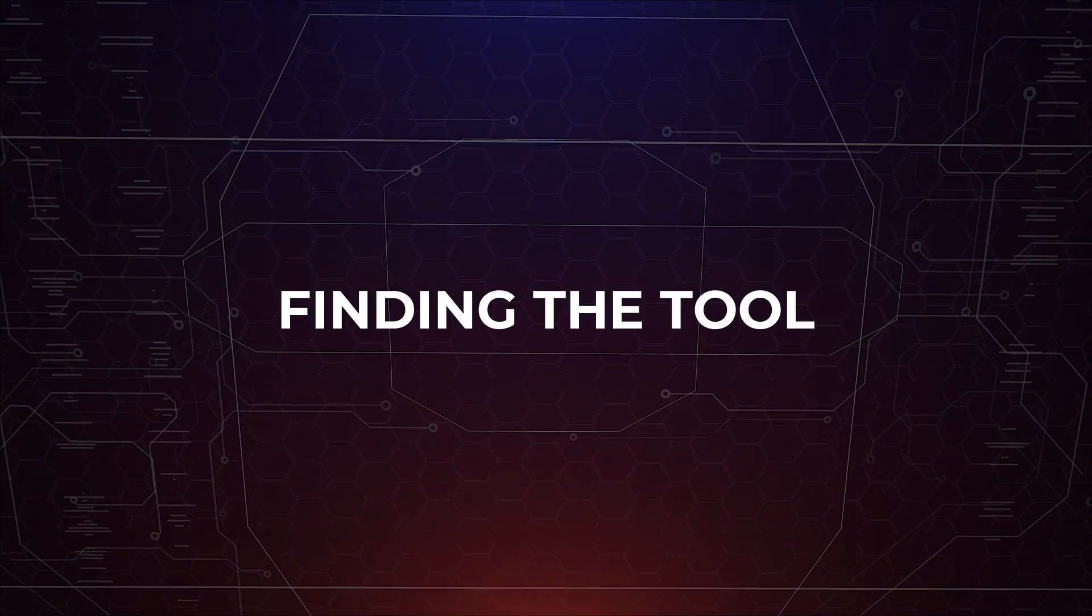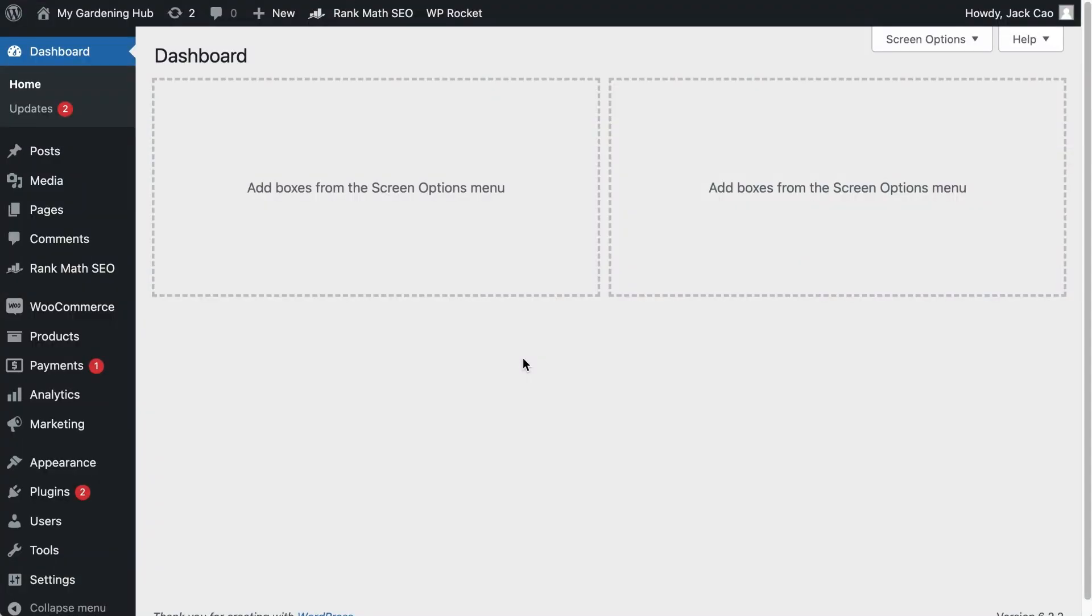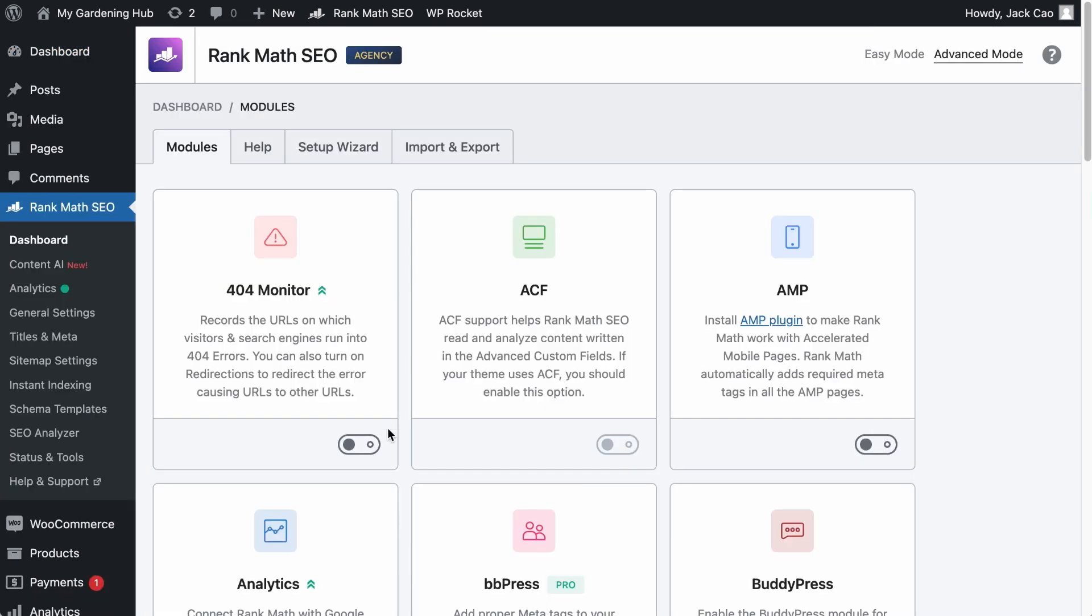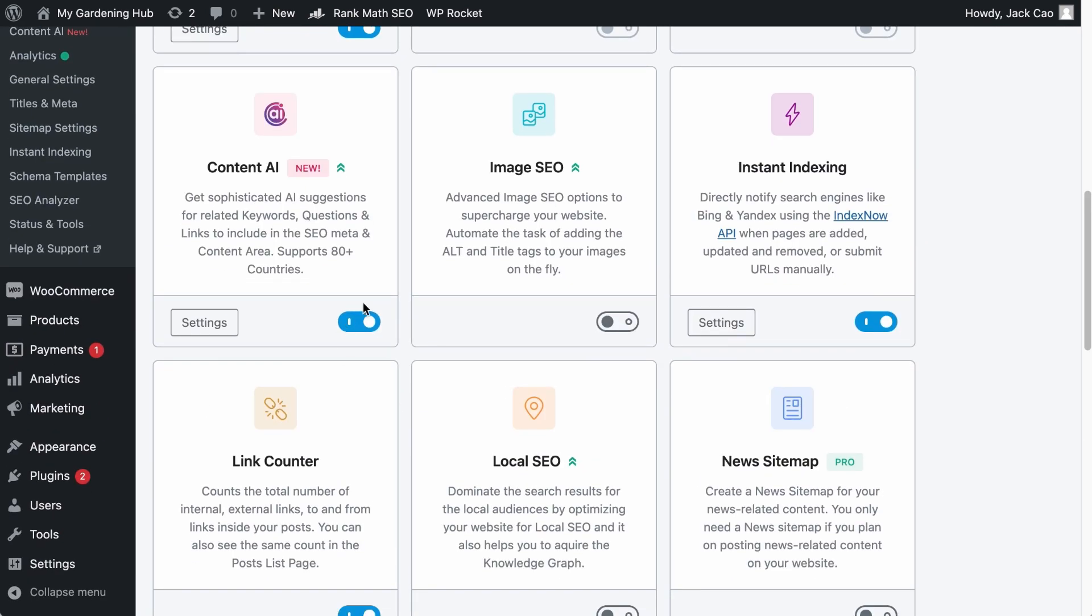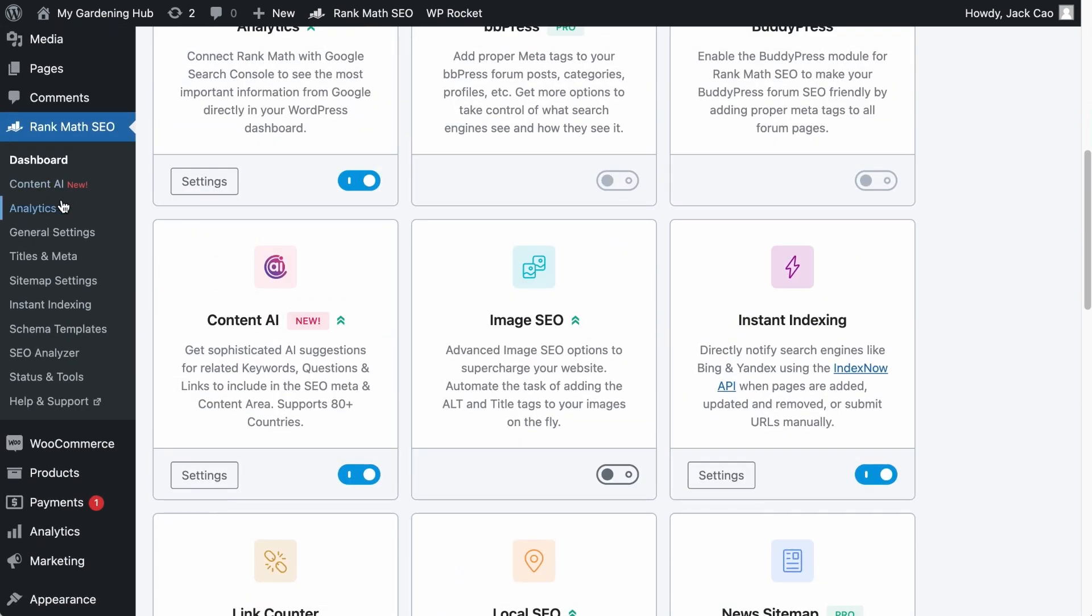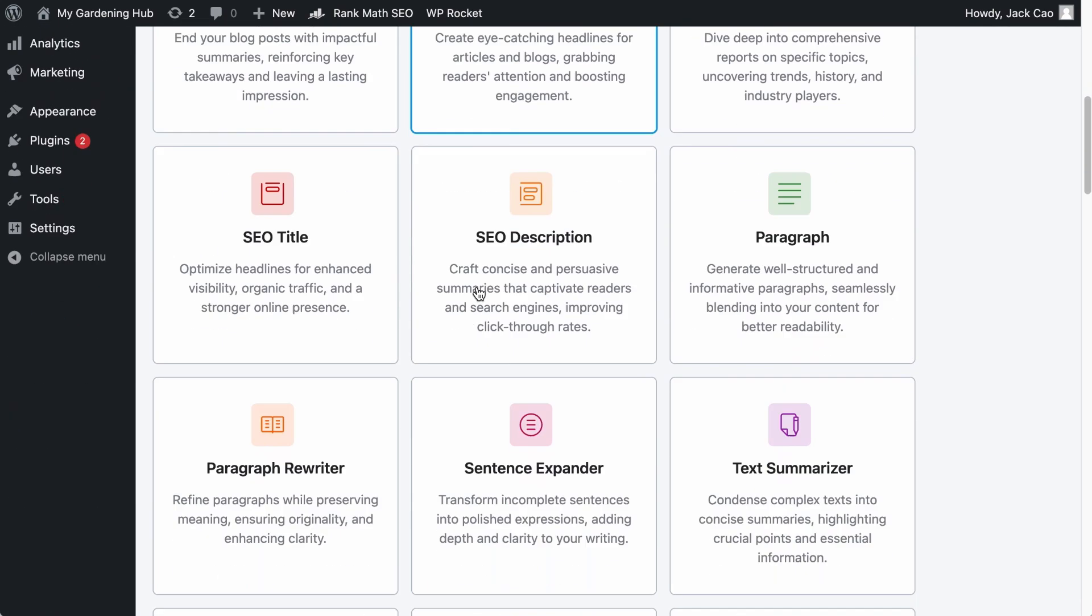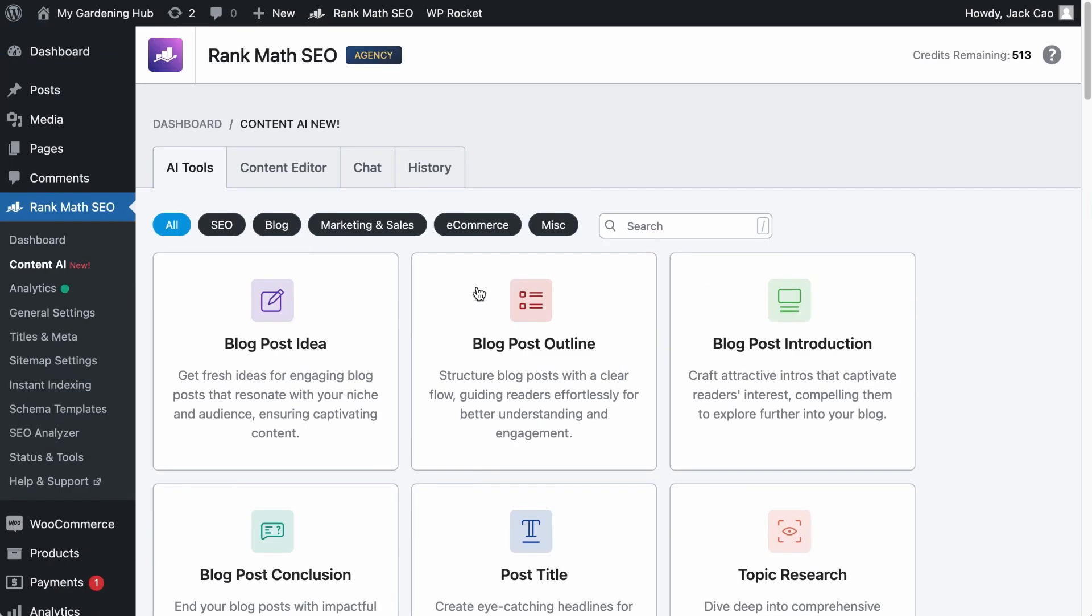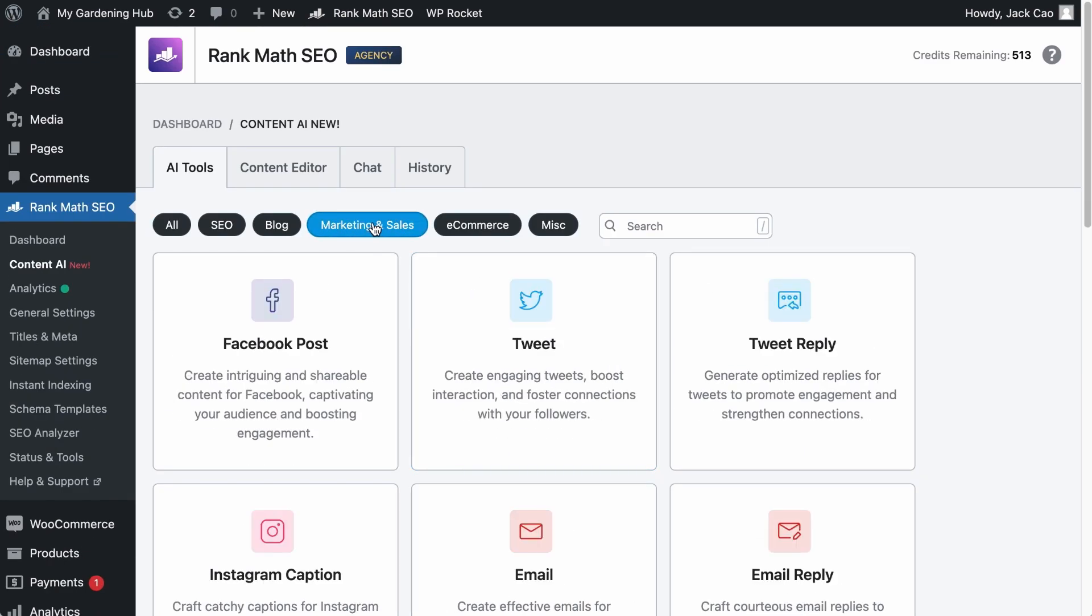Anyway, how do we find this Facebook Post AI Generation 2? There are a couple of places you can find the Facebook Post 2. But first, on Rank Math's dashboard, you've got to make sure that the Content AI module is turned on. You will see the module right here. Click on it and you will see a full list of our AI tools. But the Facebook Post tool is in the Marketing and Sales category right here.